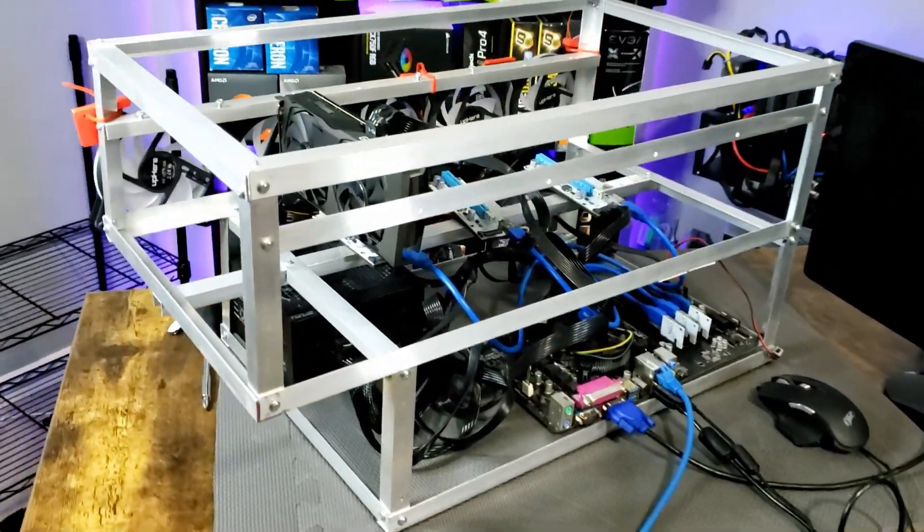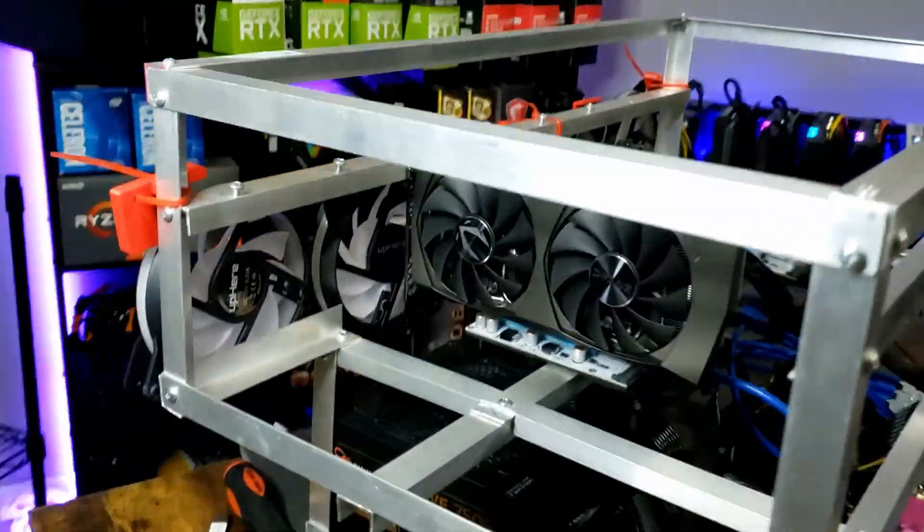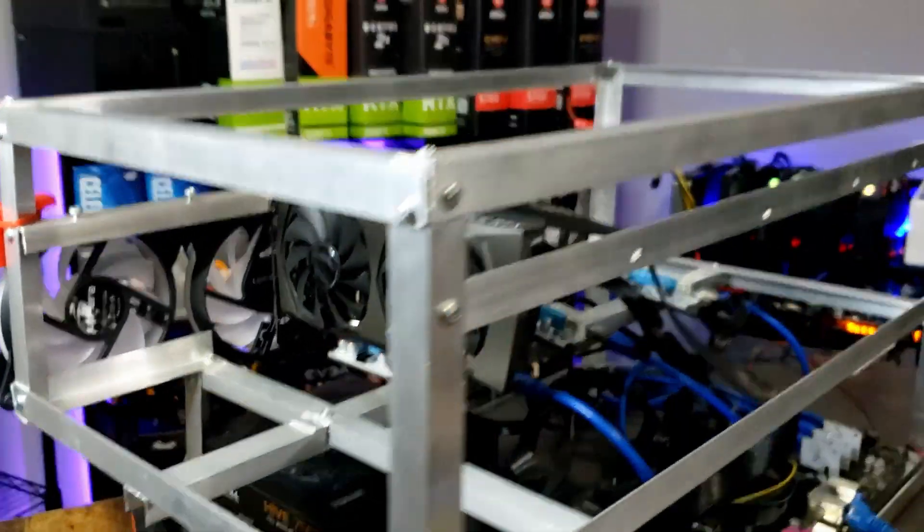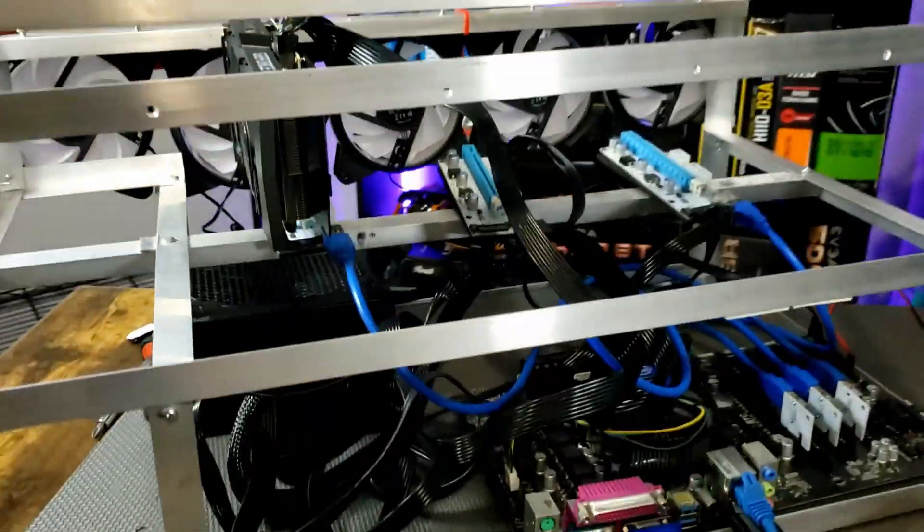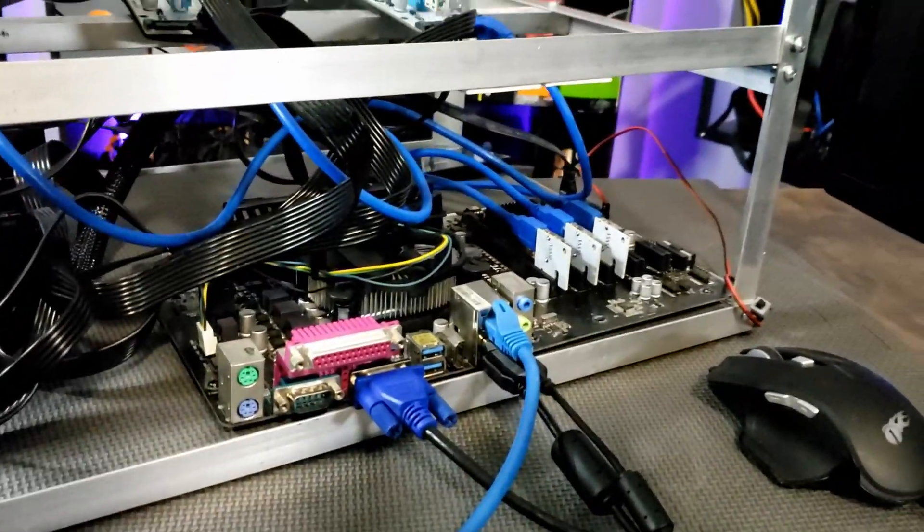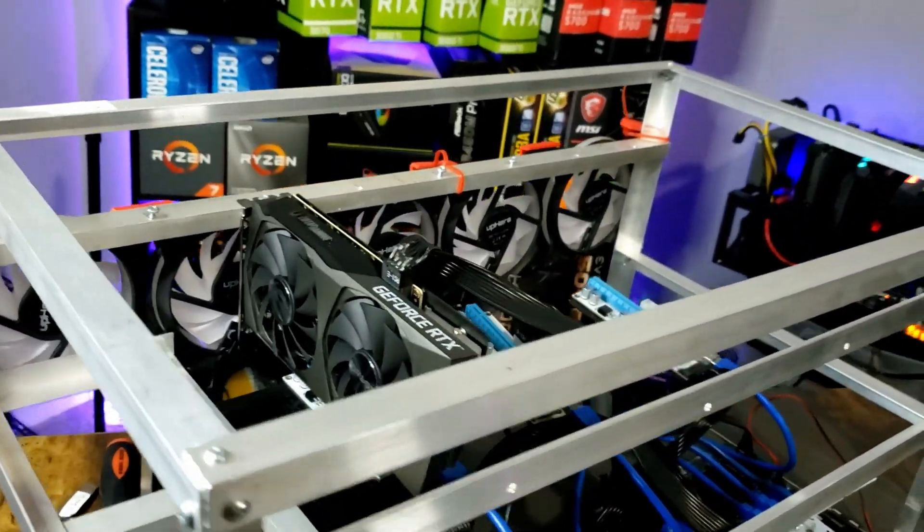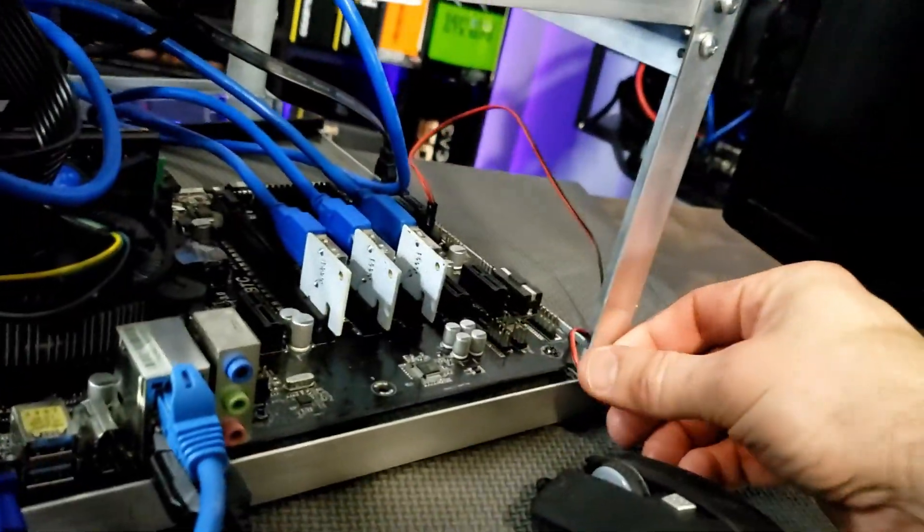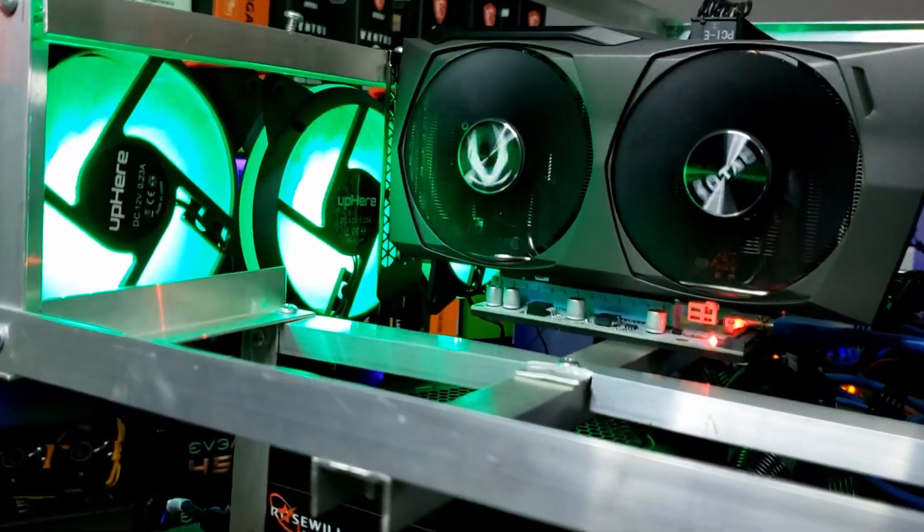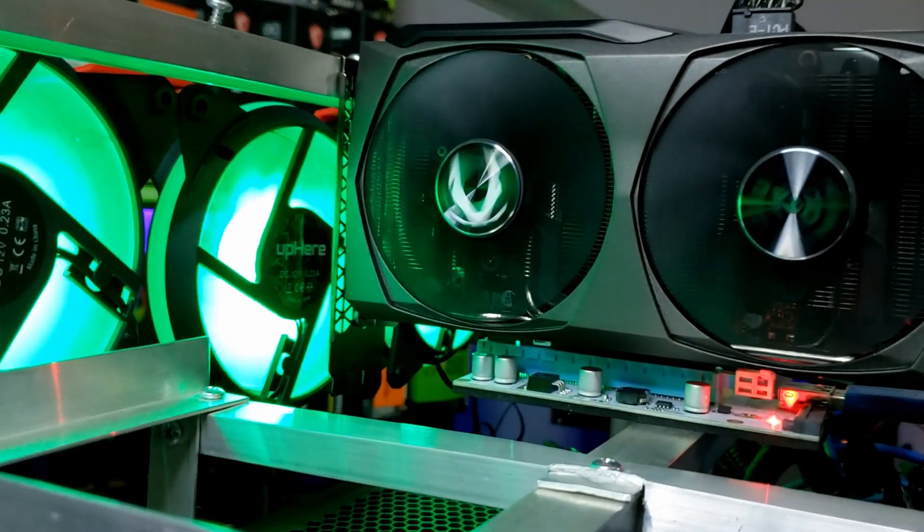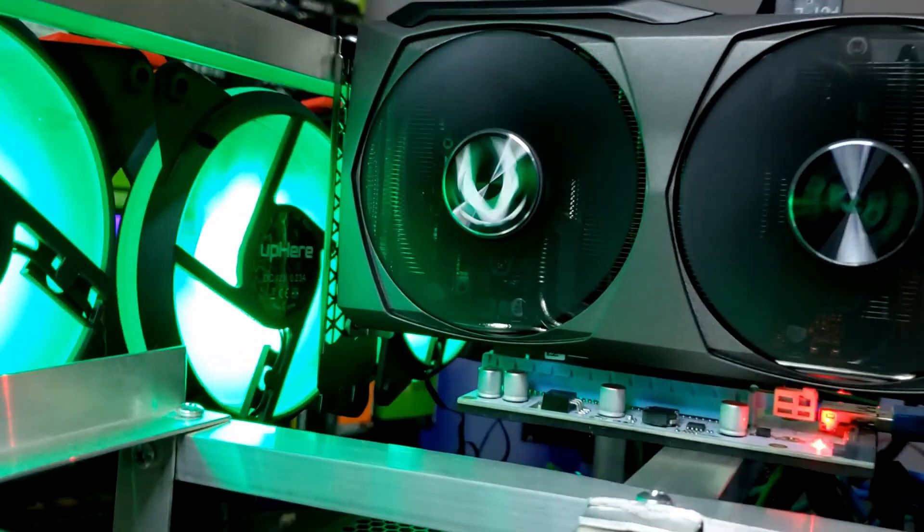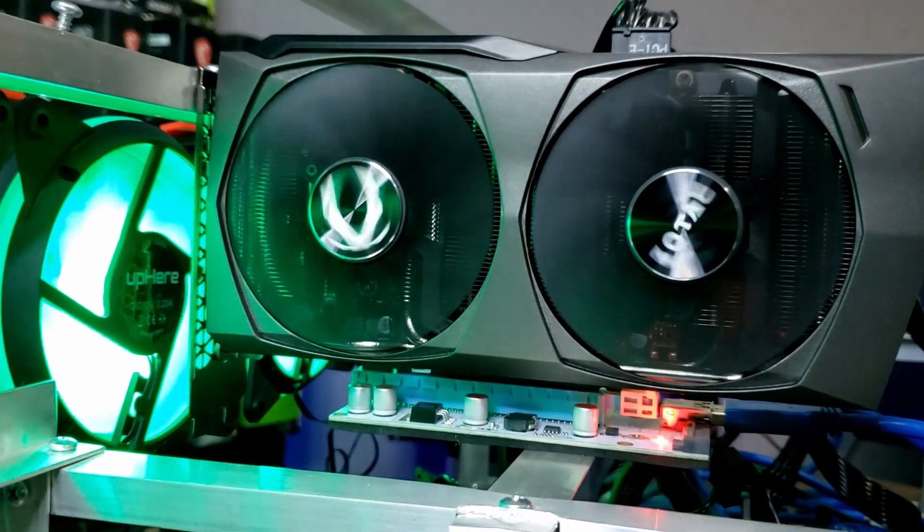We've got our 3060 Zotac Twin Edge installed into our gigantic empty frame. This is just an ASRock H81 Pro motherboard with a cheap CPU. Let's see if this thing's going to work. Let's fire it up for the first time. Green fans. Oh, those logos do look kind of cool, Zotac. Look at it go.